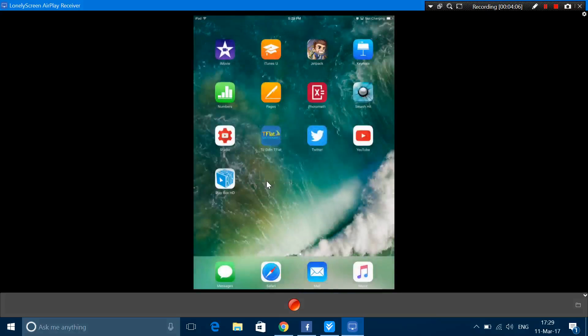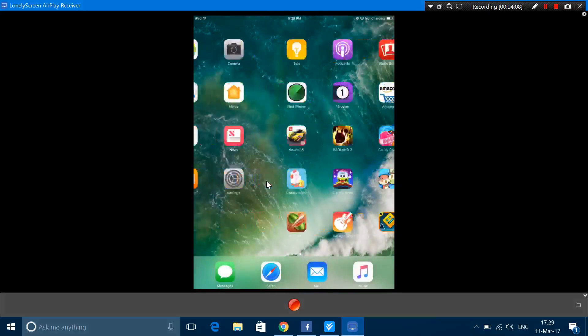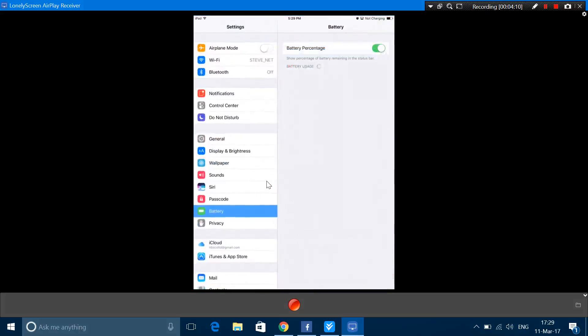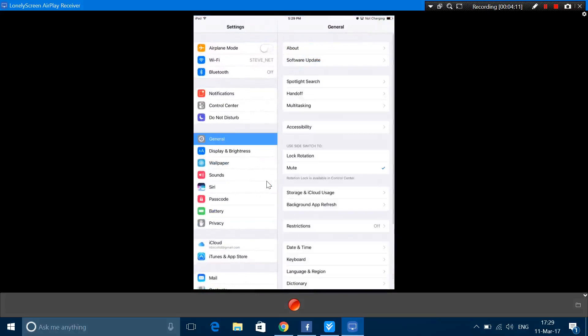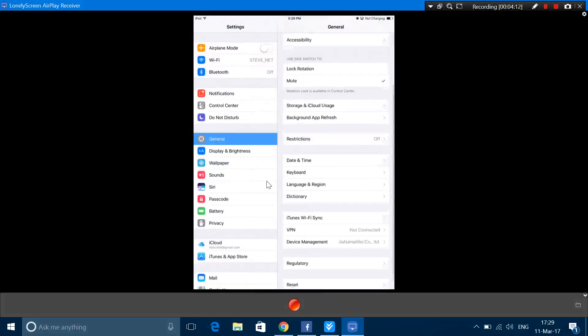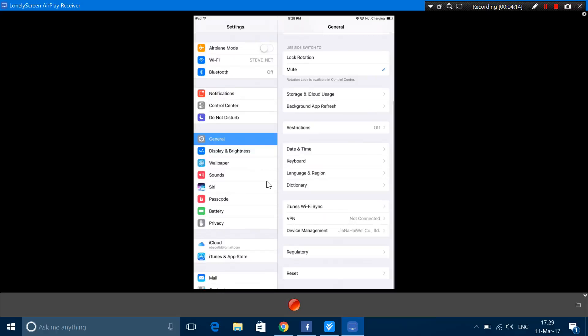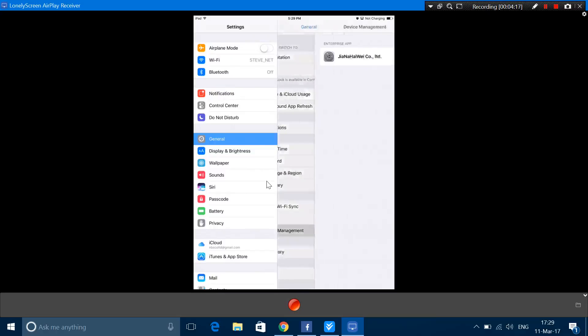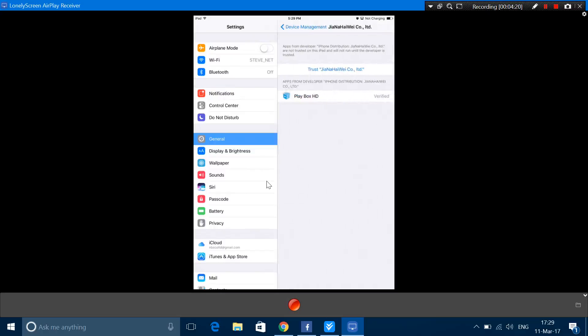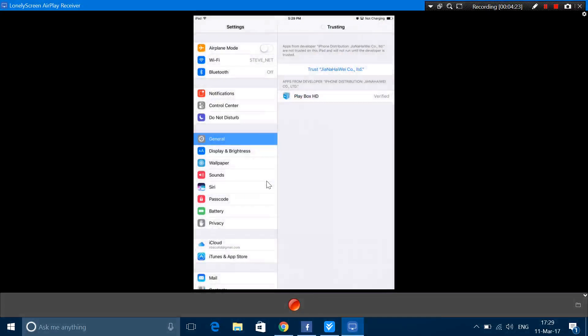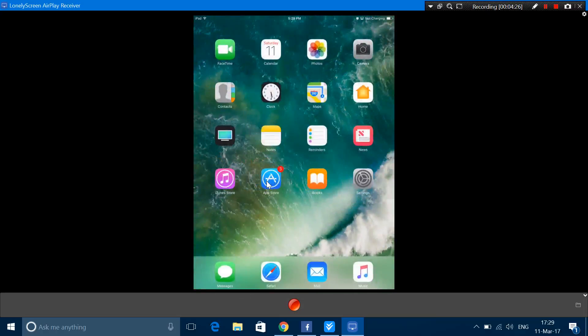I'll show you guys how to trust it. Just click on Cancel and go to Settings. Go to General and scroll down as you see Device Management. Tap on it. Tap on the Enterprise, the Profile and tap on Trust and Trust. So you are done. That's how to download the app.